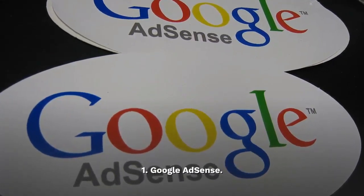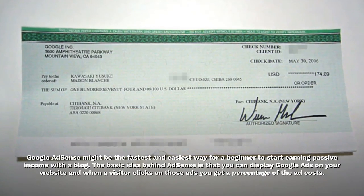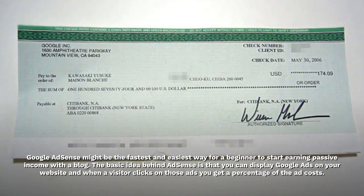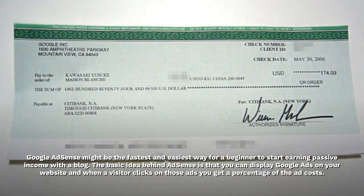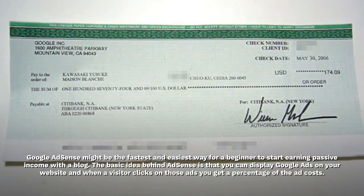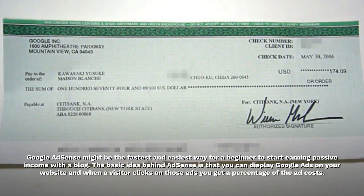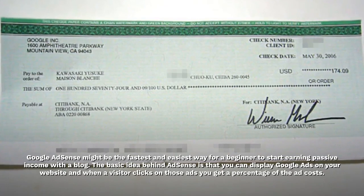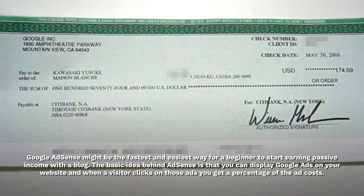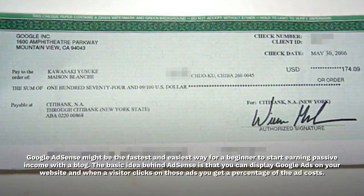Google AdSense might be the fastest and easiest way for a beginner to start earning passive income with a blog. The basic idea behind AdSense is that you can display Google Ads on your website, and when a visitor clicks on those ads, you get a percentage of the ad costs.